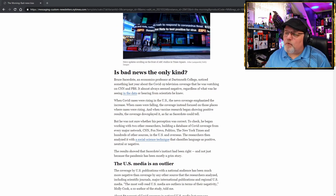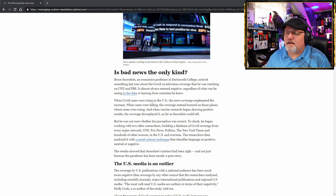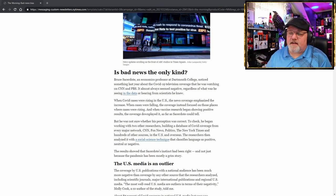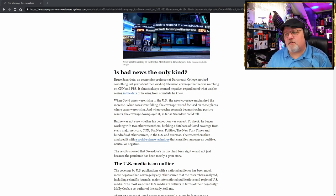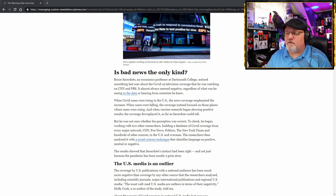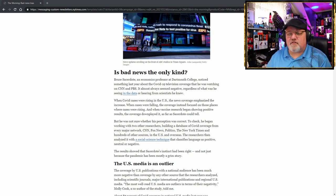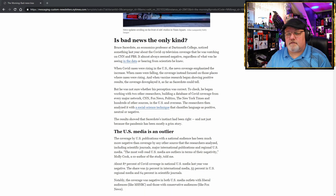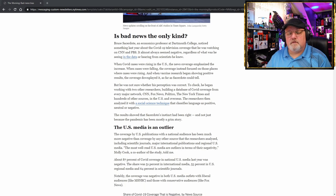Let's get back to the article the way it was actually written. When COVID cases were rising in the U.S., the U.S. news coverage emphasized the increase. When cases were falling, the coverage instead focused on those places where cases were rising. And when vaccine research began showing positive results, the coverage downplayed it. Sound familiar?